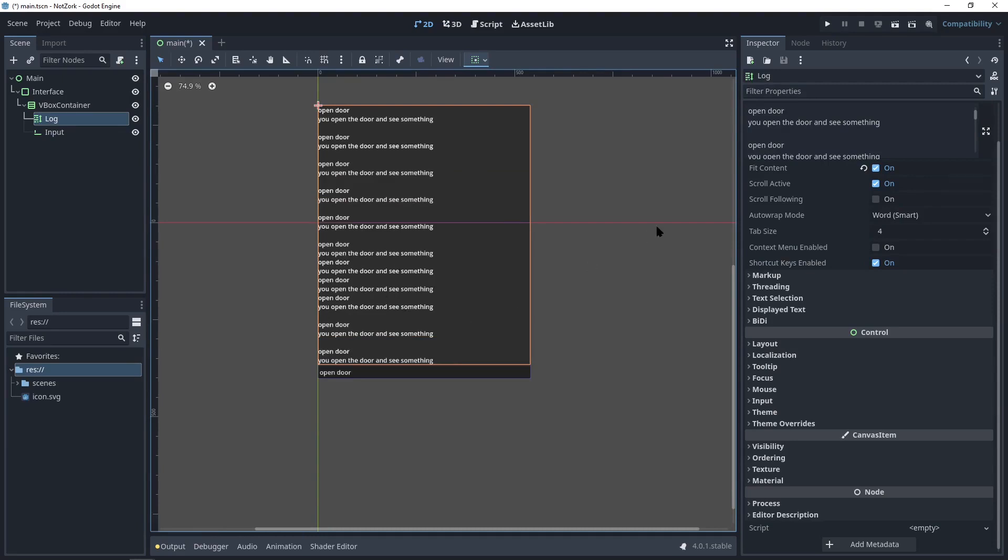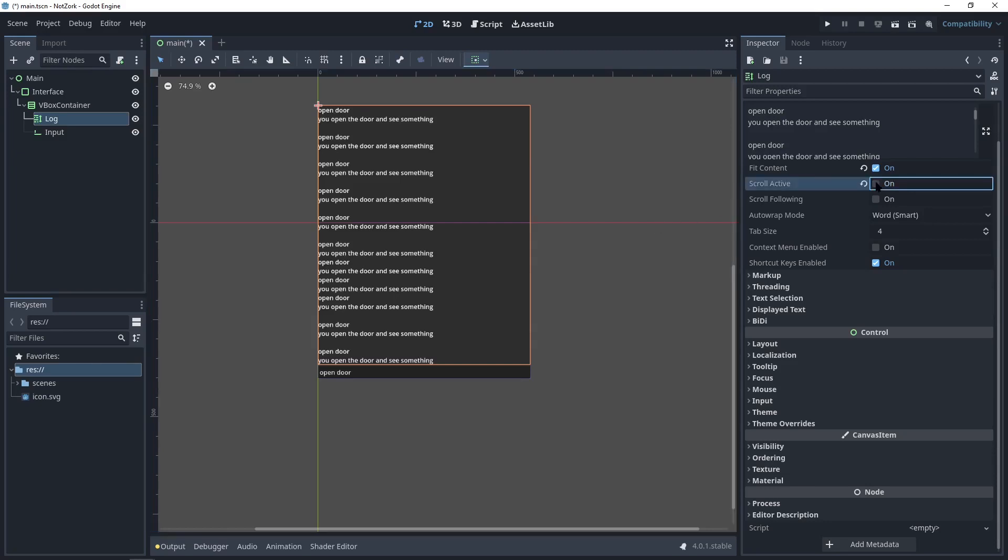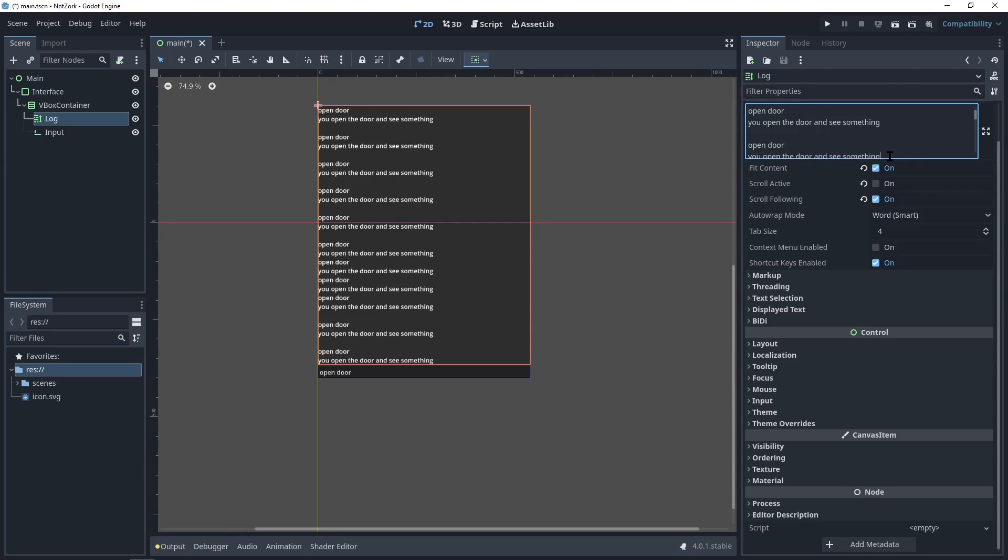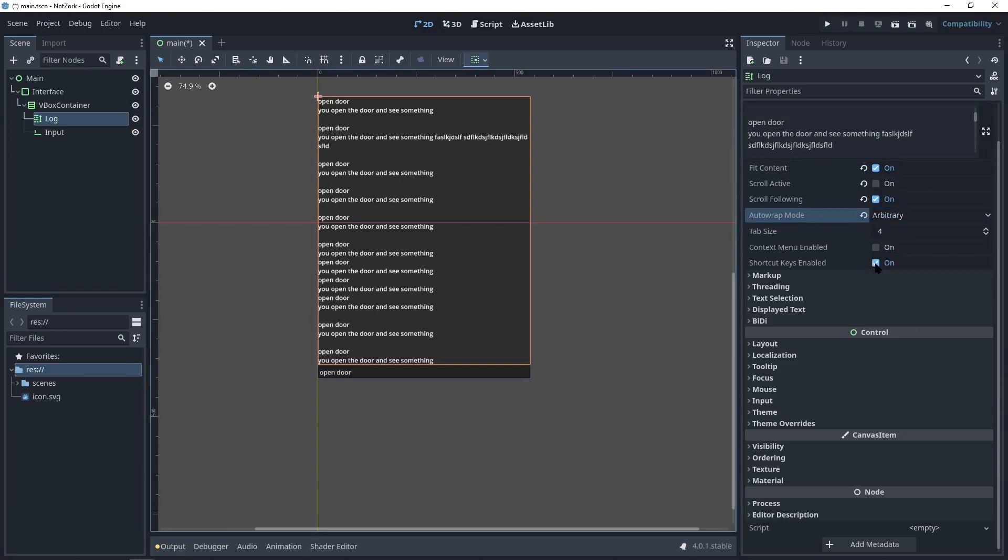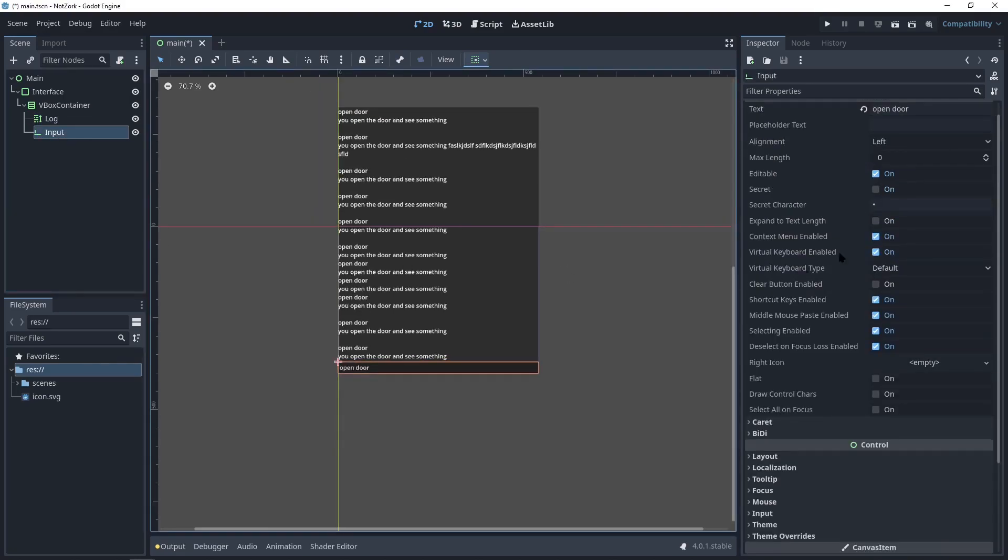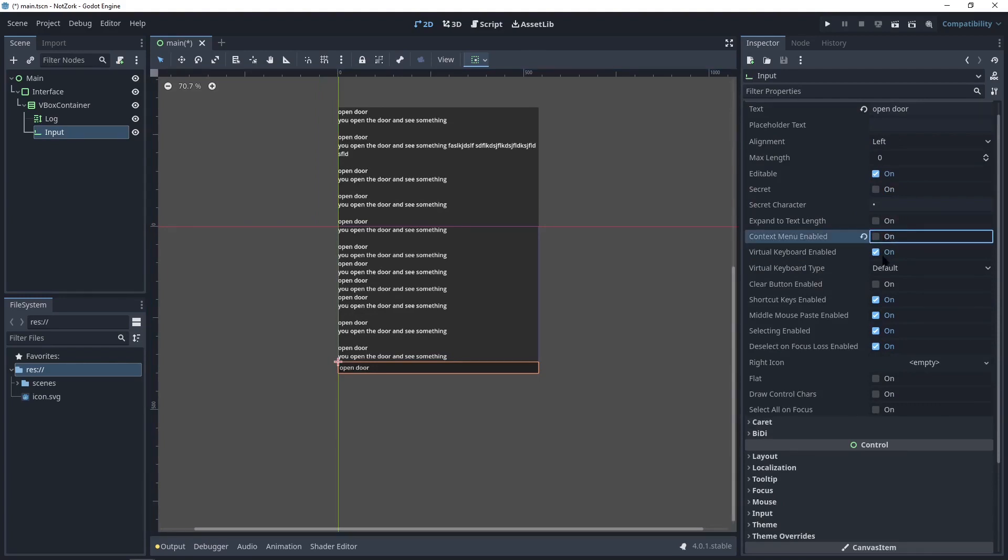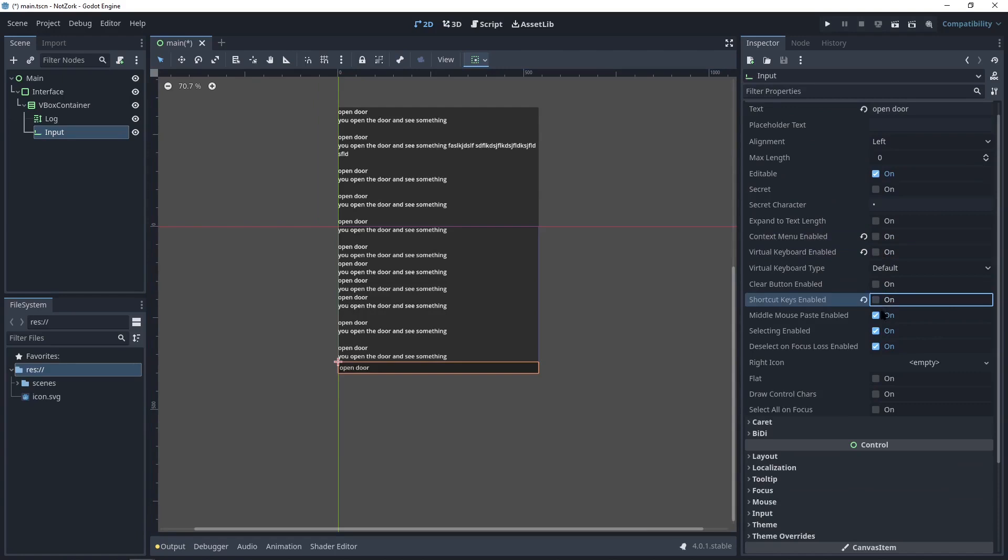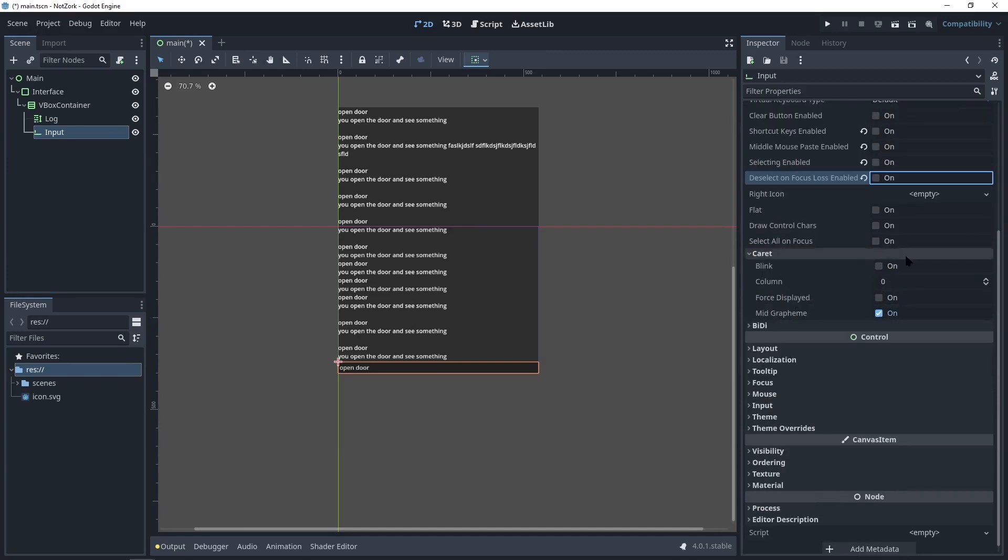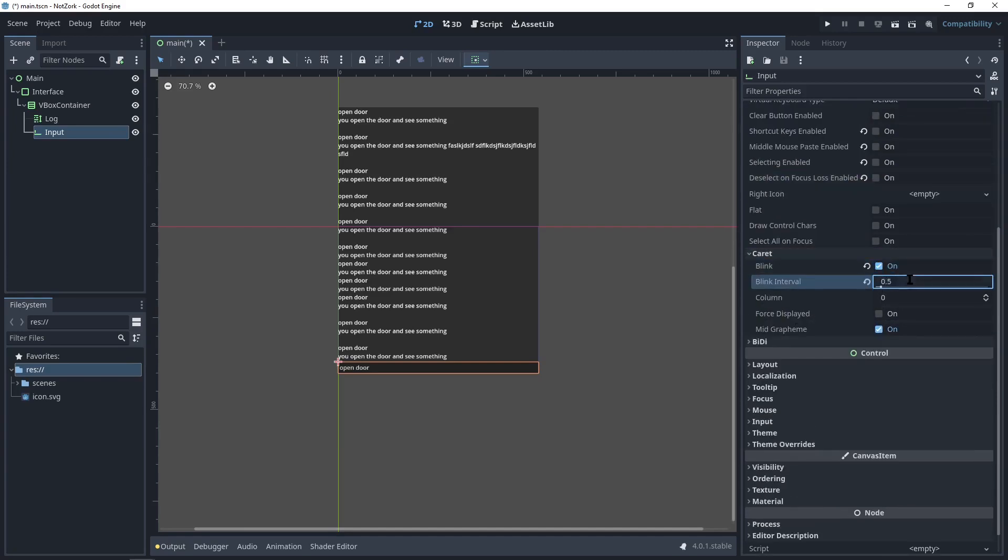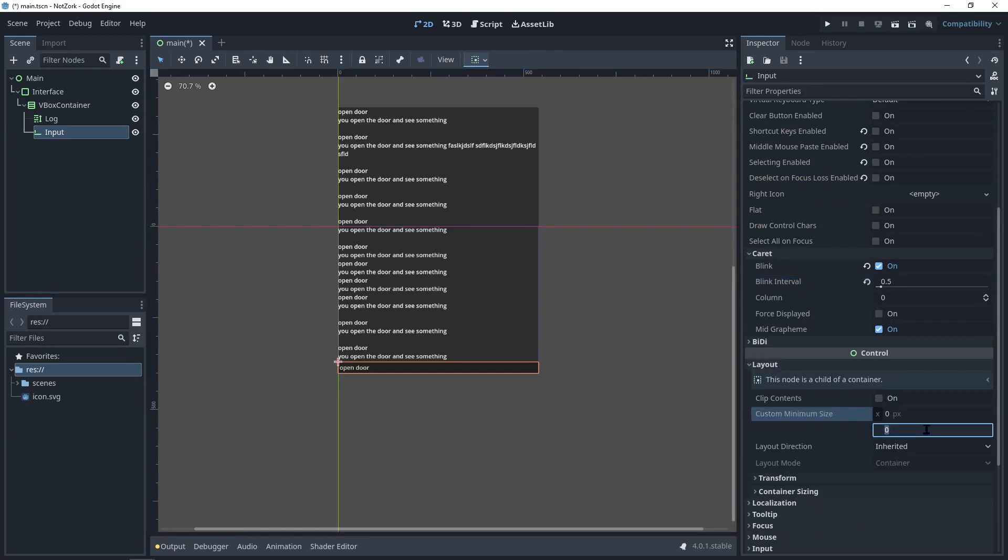To create a console-like screen, we can make several adjustments. Disable scrolling and enable scroll following to ensure that the content remains visible and new text automatically appears at the bottom. Change the auto-wrap mode to ensure that the text wraps within the boundaries like a console script. For the text input area, disable the context menu to prevent unwanted options from appearing, and we can disable the virtual keyboard. You can actually adjust this however you want. Adjust the character settings to make it blink. Set a minimum size for the input area, such as 40 pixels.